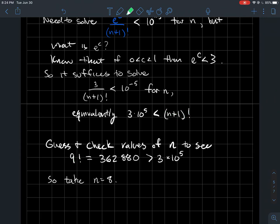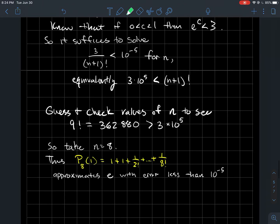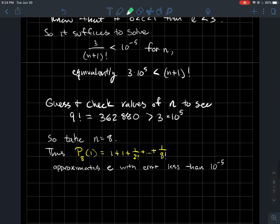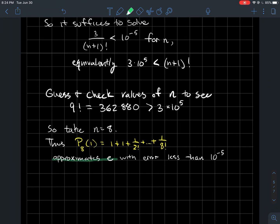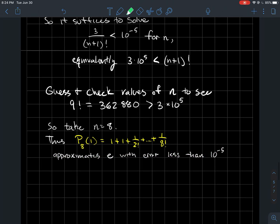We find that 9! = 362,880, which is bigger than 300,000 = 3 × 10^5, so 9! works. Since the factorial is (n+1)!, if 9! is sufficient then n = 8. To put it all together: the eighth-degree Taylor polynomial for e^x centered at zero approximates e with an error less than 10^{−5}. And for any desired level of accuracy, we can always determine how many terms the Taylor polynomial needs.